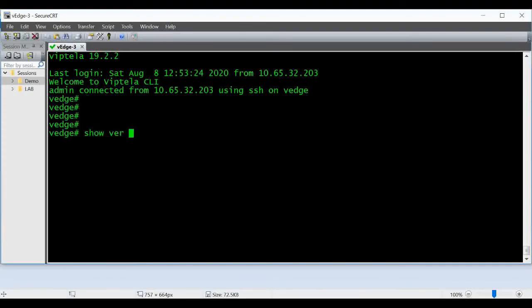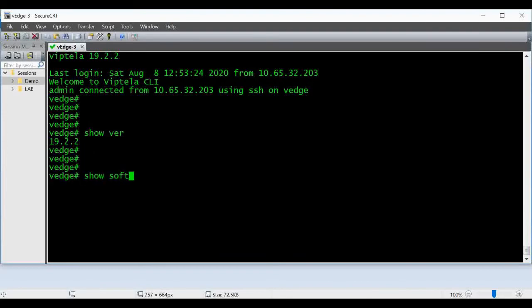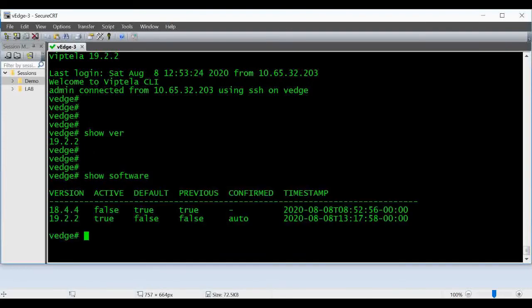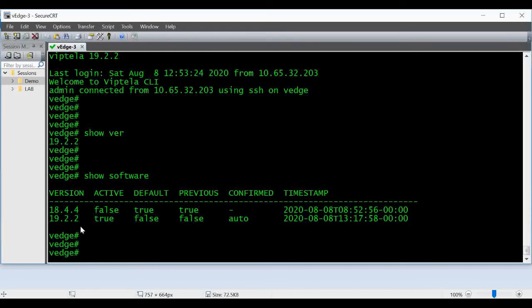Show version - you can see it is giving 19.2.2. And show software - you can see the previous version 18.4.4 and the new version 19.2.2. 18.4.4 was default, 19.2.2 is active now, showing as true.